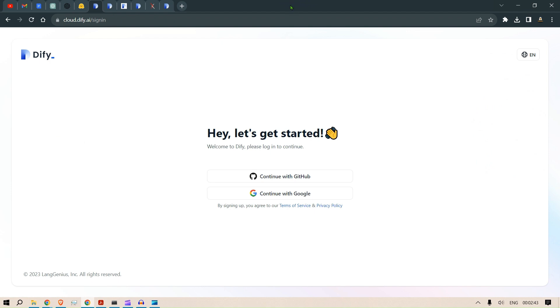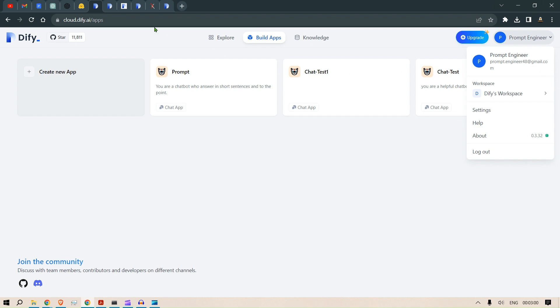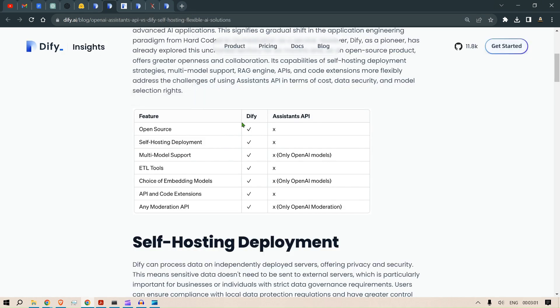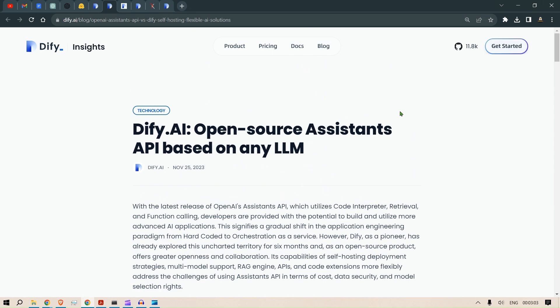I have already logged in, but you can just continue with Google here. Once we log in to this interface, we'll have our login. Now before we move on, let me give you the benefits of using Dify with respect to Assistant API.